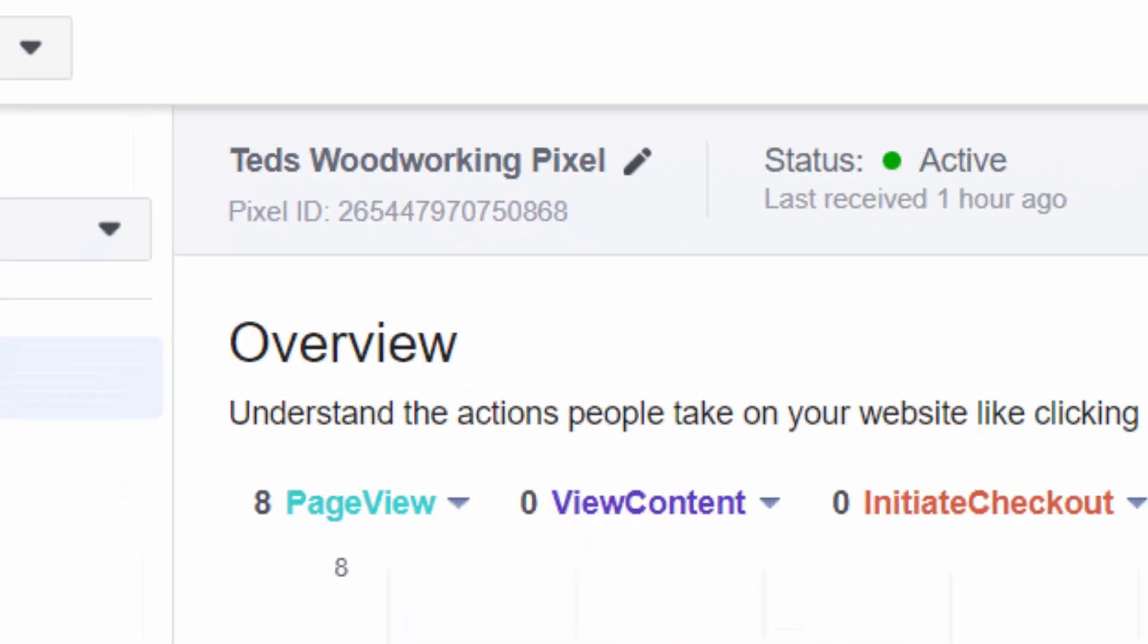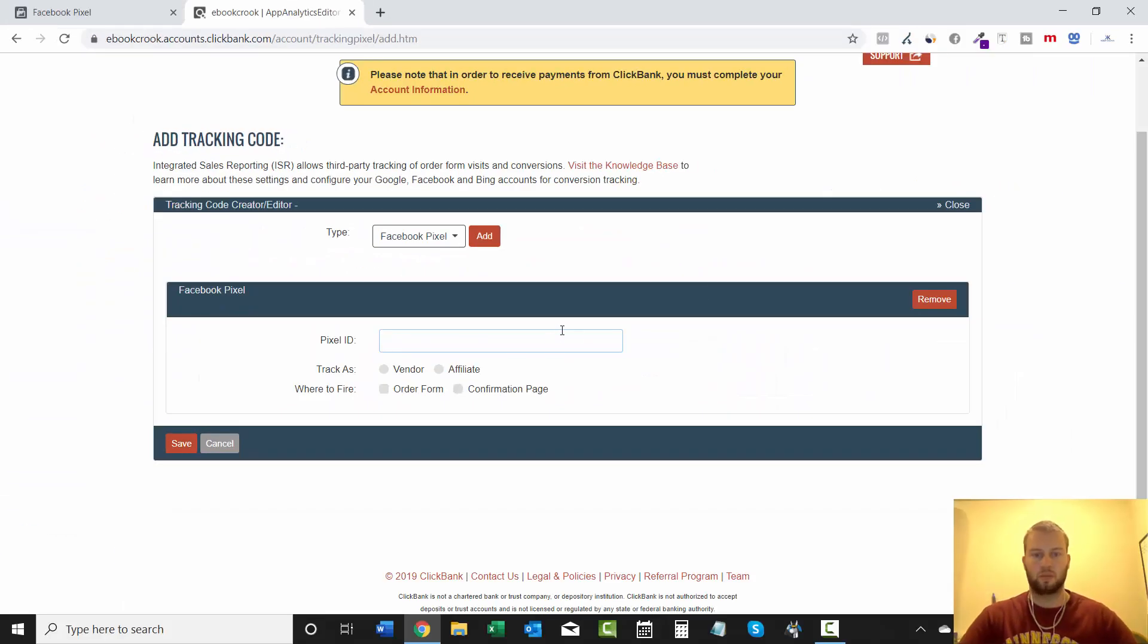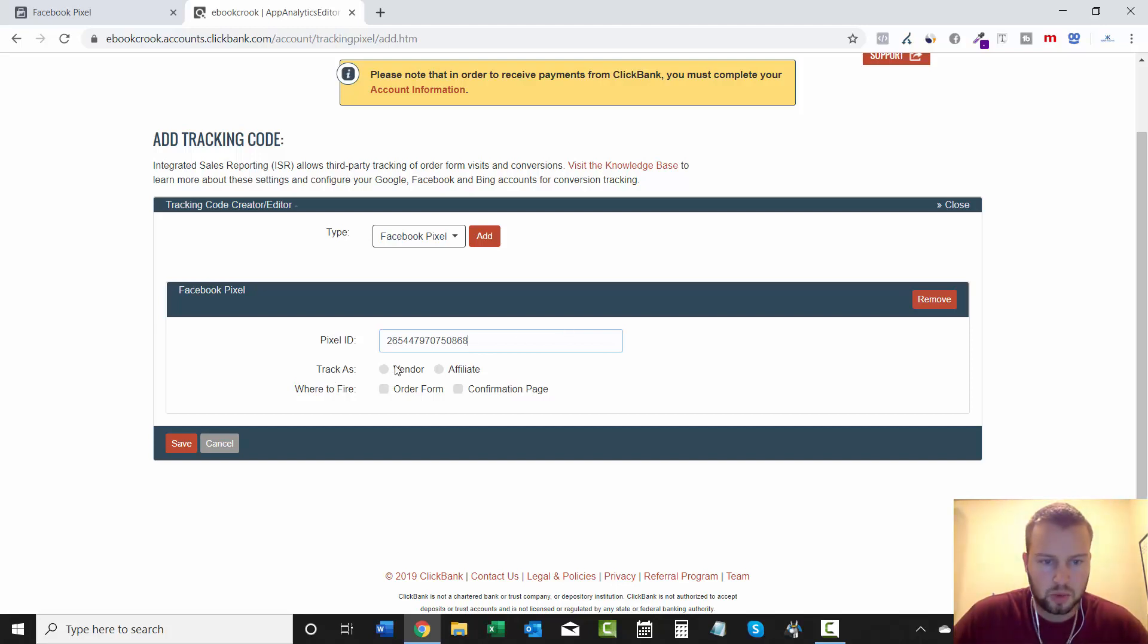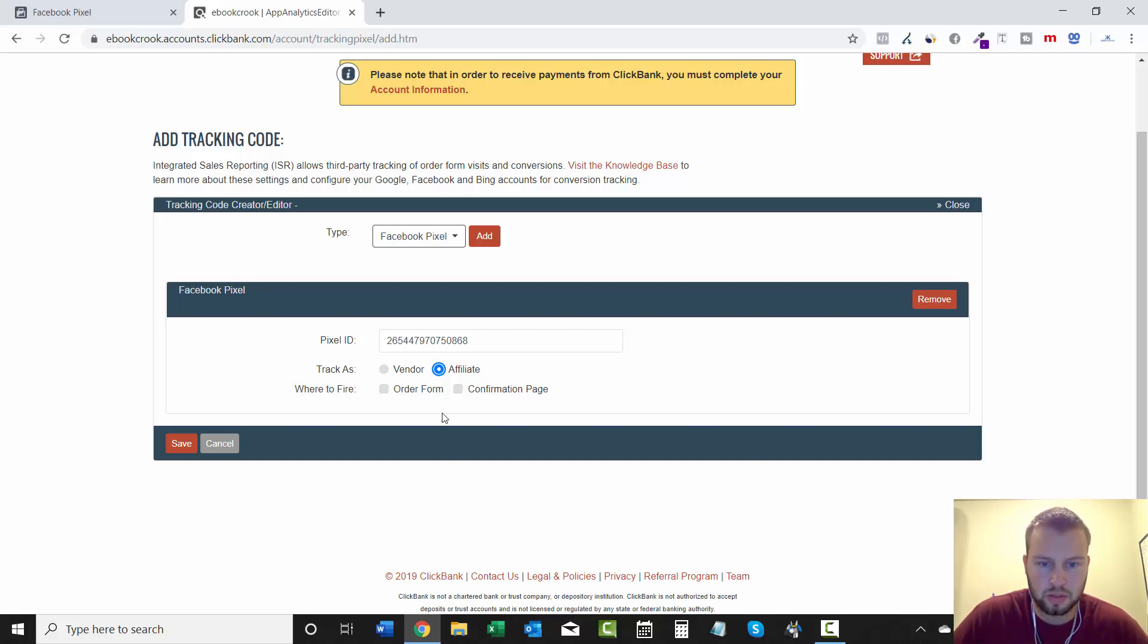And then you can just click on it and it'll copy it to your clipboard. So then we'll just come right over here and paste that in there. And then we will track as an affiliate, and where to fire, first of all we'll do Order Form, and then save.